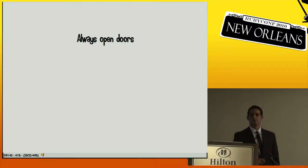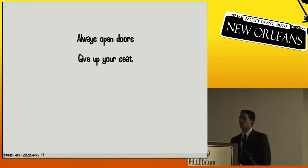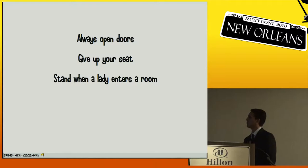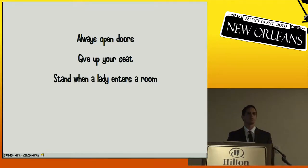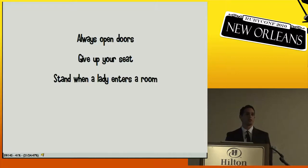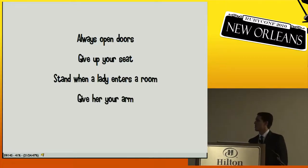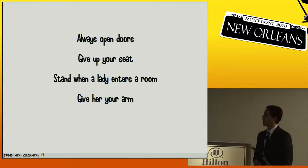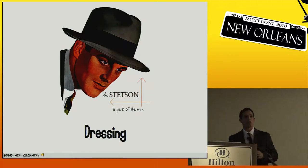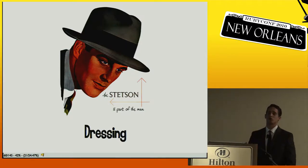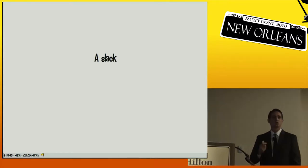Treating a lady: always open doors, give up your seat, stand when a lady enters the room, offer your arm, and pay the bill and tip discreetly when you're out.